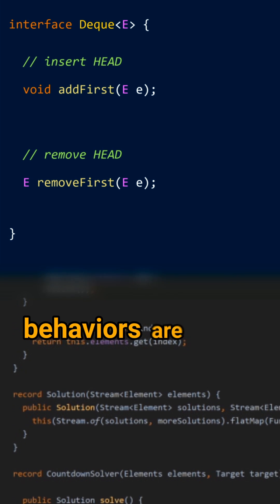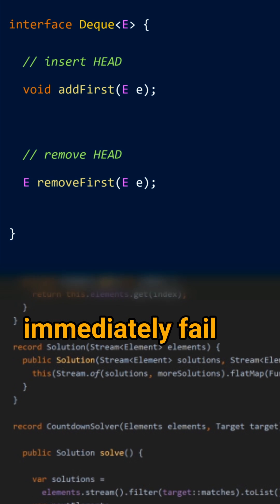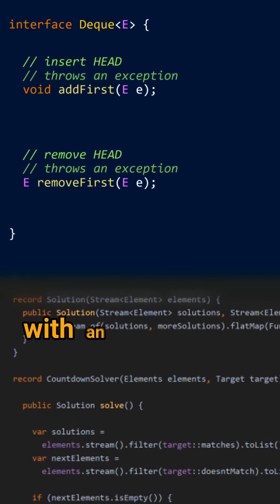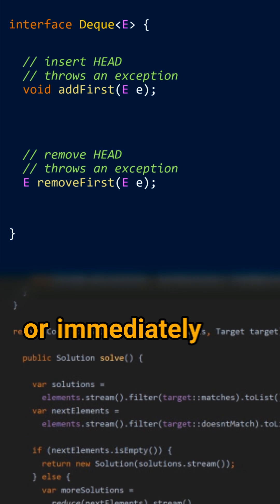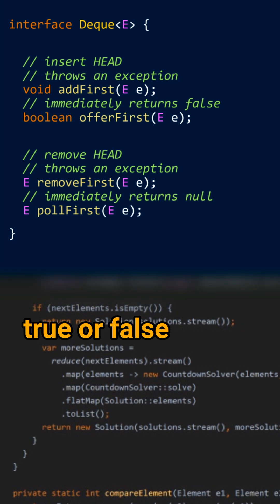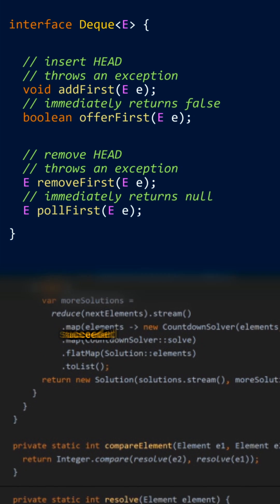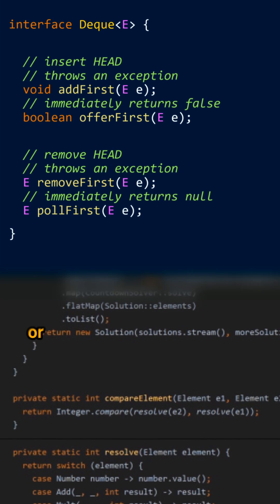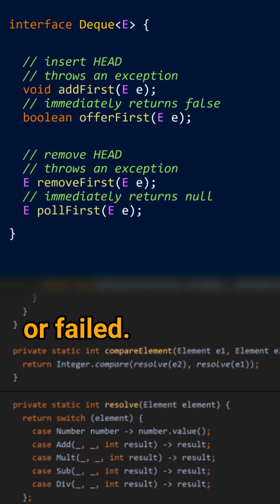These two behaviors are immediately fail with an exception or immediately return true or false if the operation succeeded or failed.